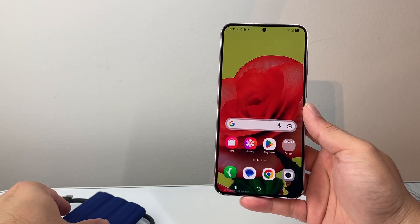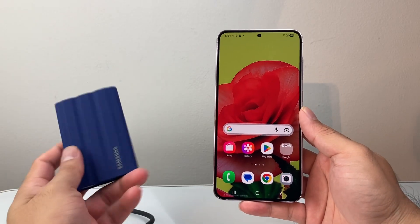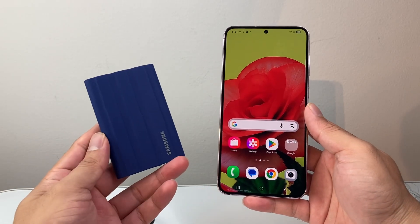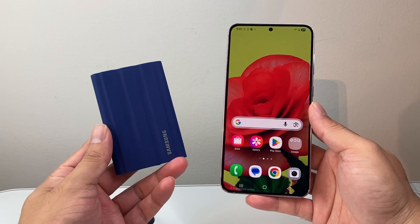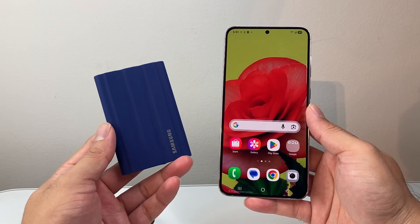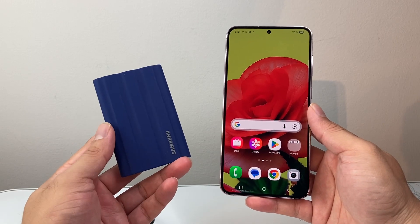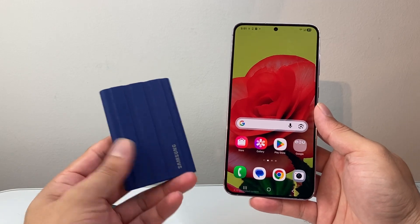Hey everyone, Tech Lamenter here with a video for you guys. In today's video, I'm going to show you how to move photos from your Android phone to an SSD drive. So let's get started.